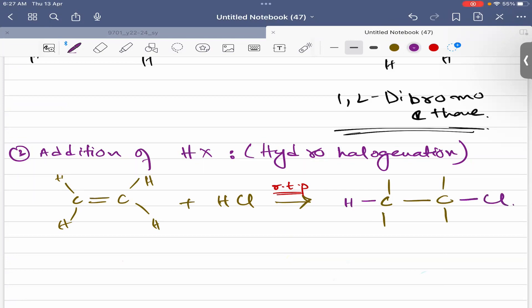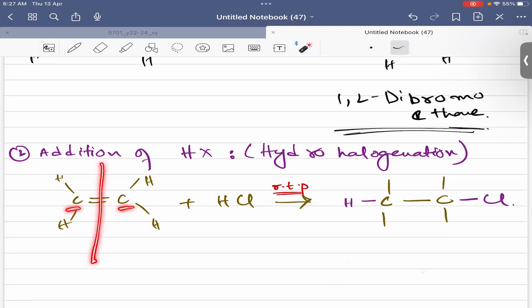In the case of ethene, which carbon gets hydrogen doesn't matter because the two carbon atoms are symmetrical — this is a plane of symmetry. Each carbon already has two hydrogen atoms, so the product is the same regardless of which carbon gains hydrogen.